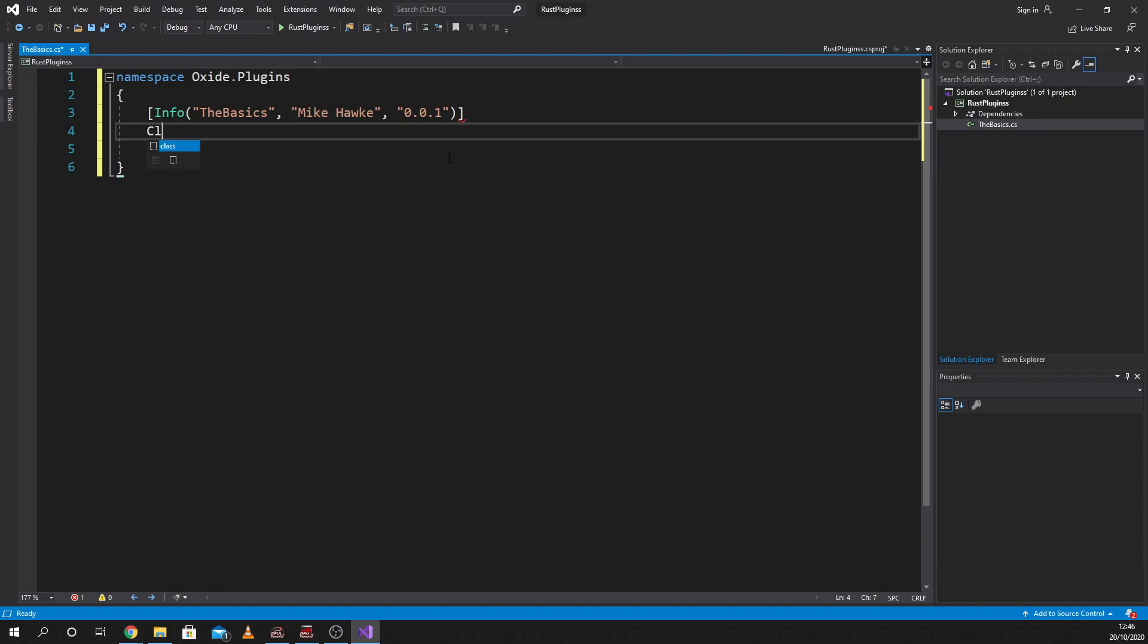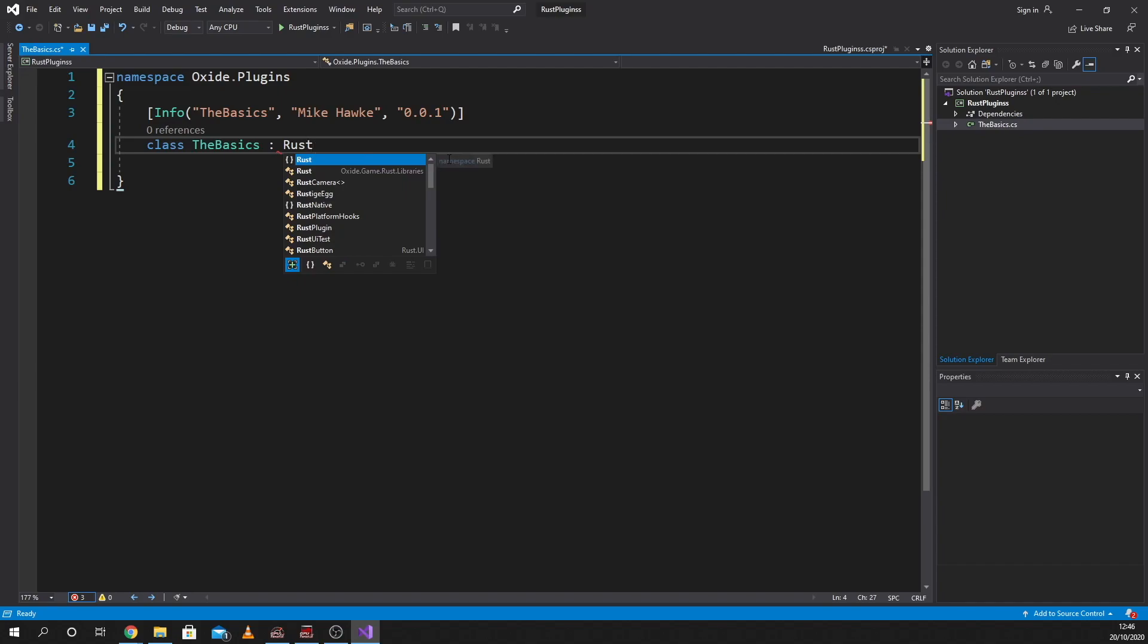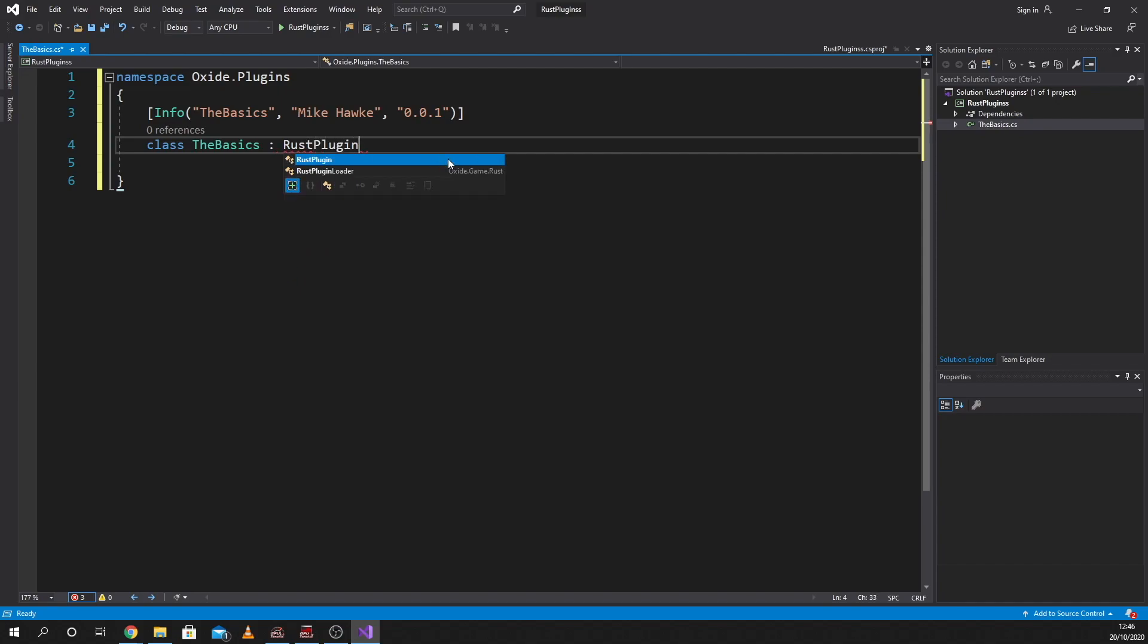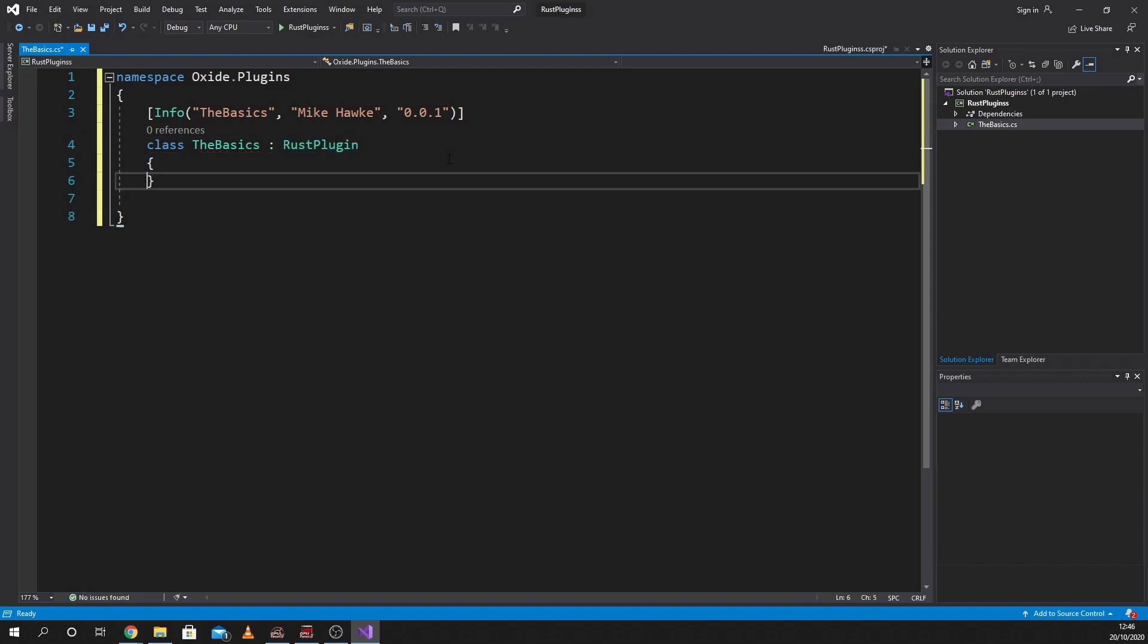Then we're going to open up a class, and guess what the class name is? It's going to be called the basics. Try and keep the class the same. We're going to go colon, and we're going to call it a rust plugin.